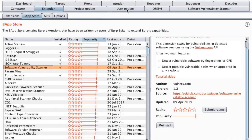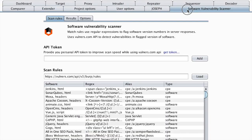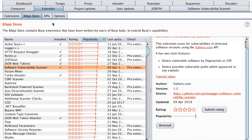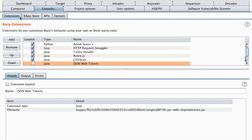Right away we have a new tab called software vulnerability scanner. I don't like to have a lot of tabs in my Burp so what I'm going to do is just go to extender, choose extensions and then remove some of the previous extensions that we worked with.